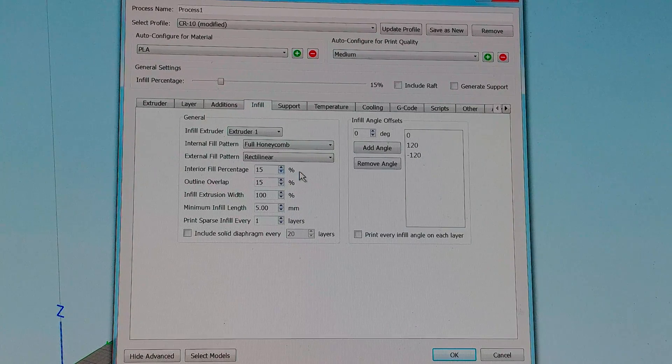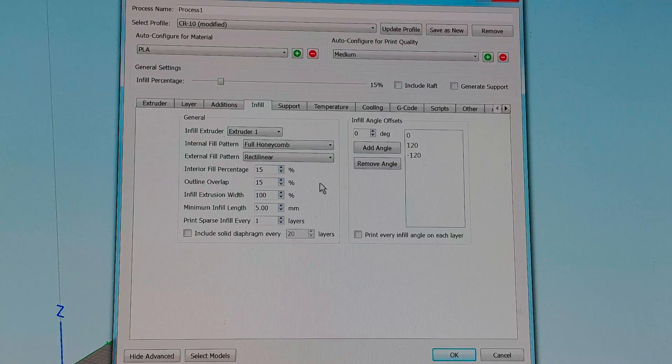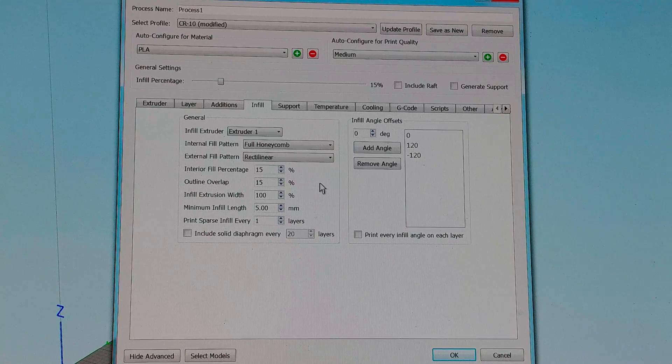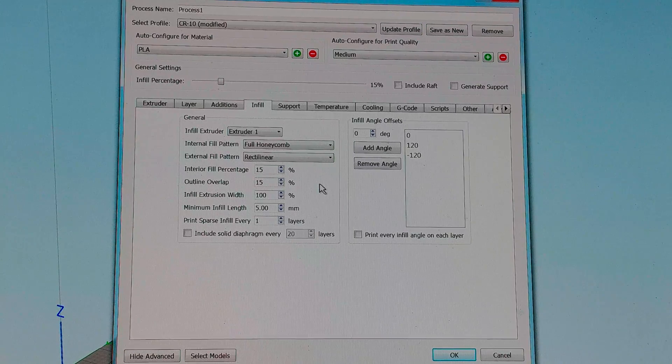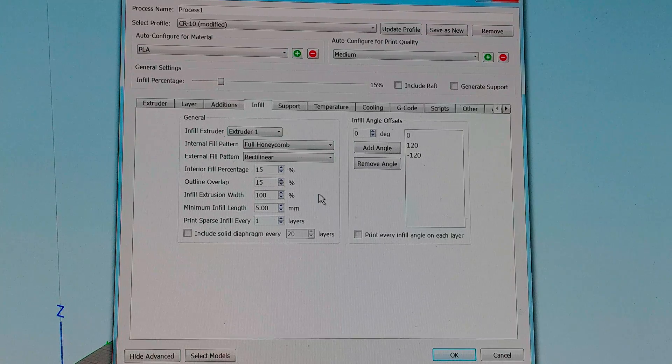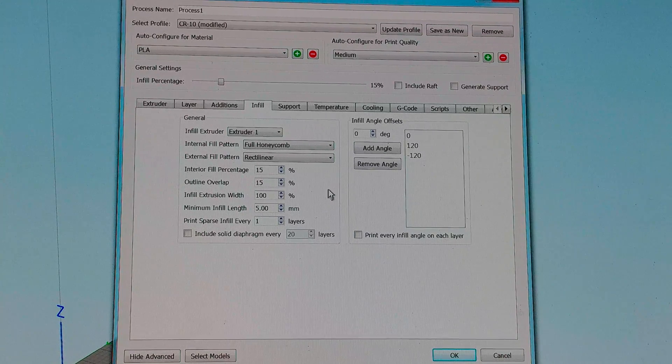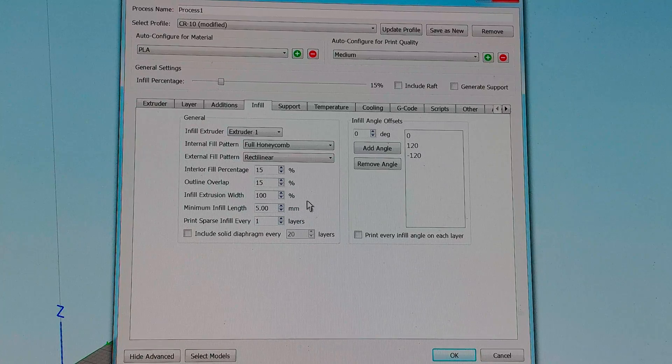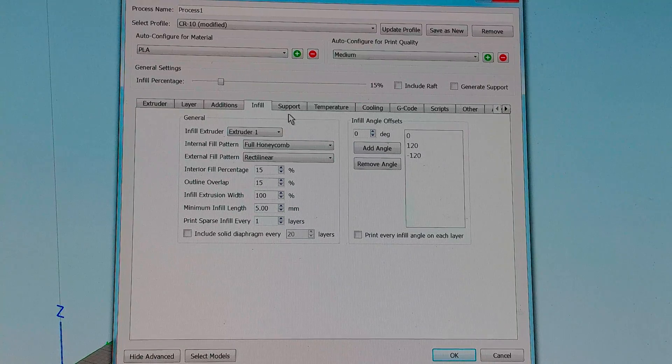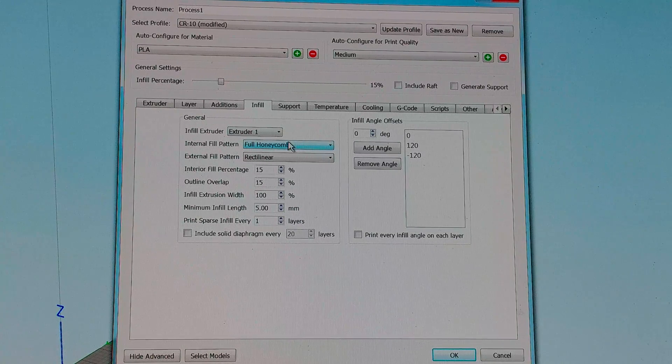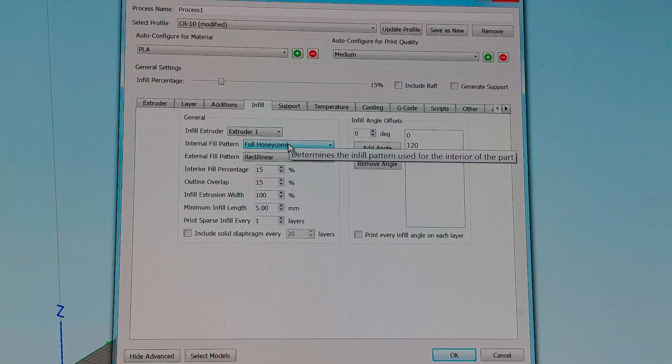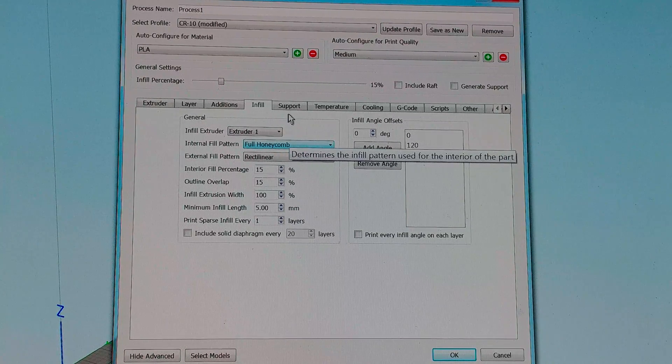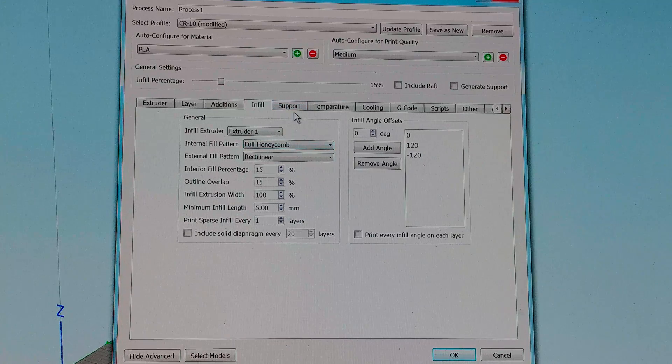Infill I typically use 15% outlet overlap 15% extrusion width 100 minimum five. I have this sparse infill set for one. For decorative I use full honeycomb. For strength I use rectilinear grid.